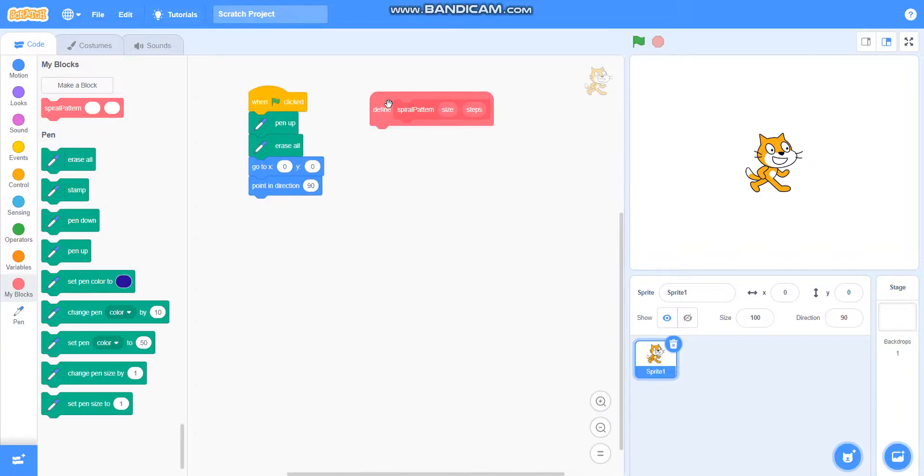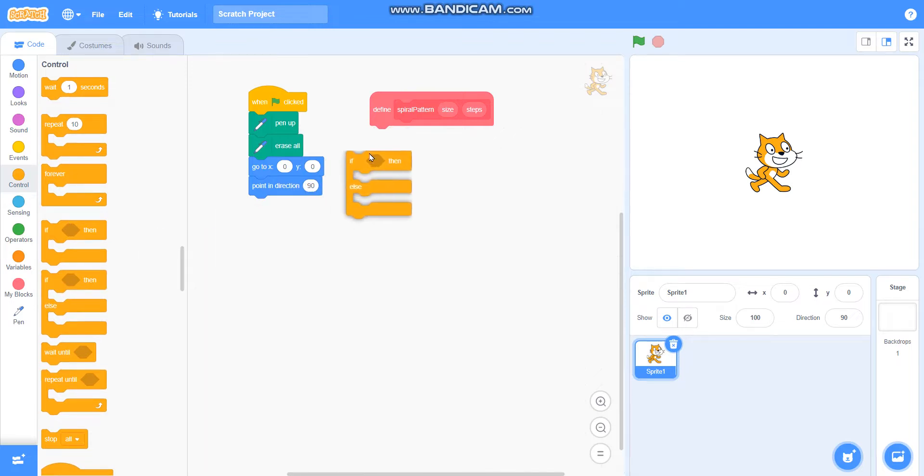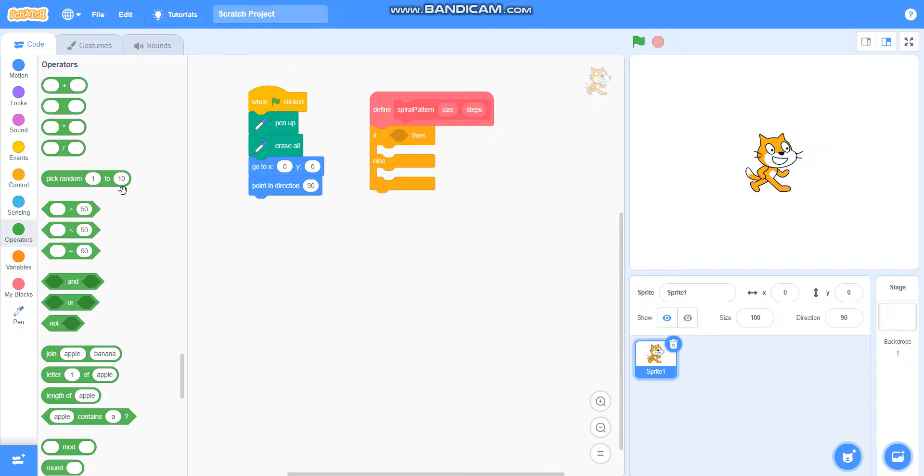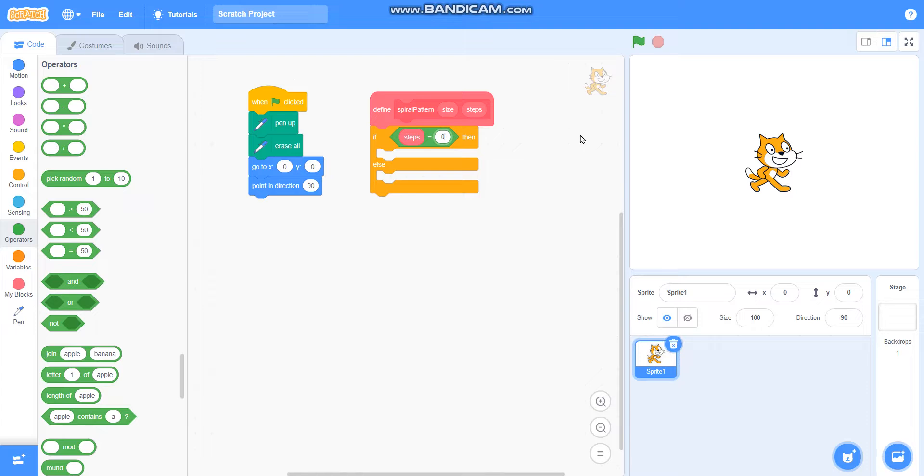Then I will take if-then-else from control, and I will take the equals operator. If steps equals zero, then do nothing, else I will continue.